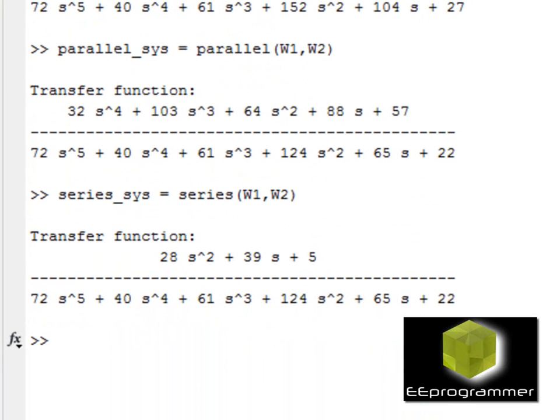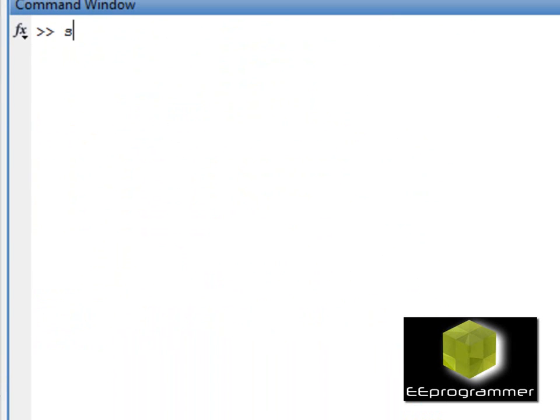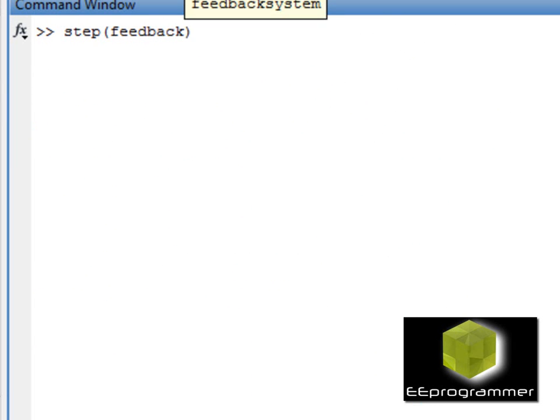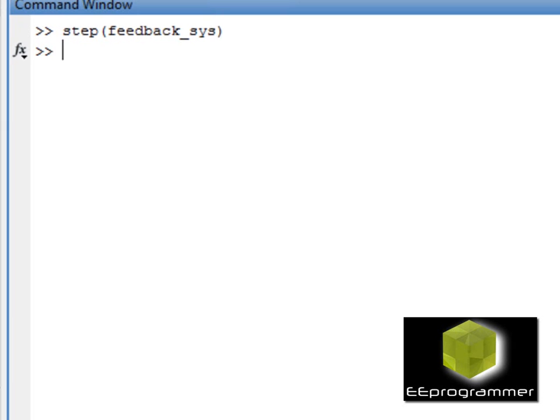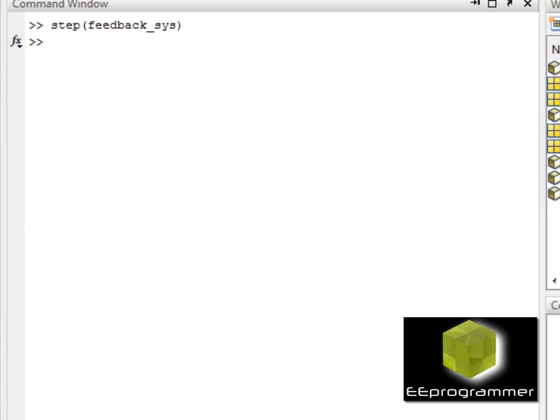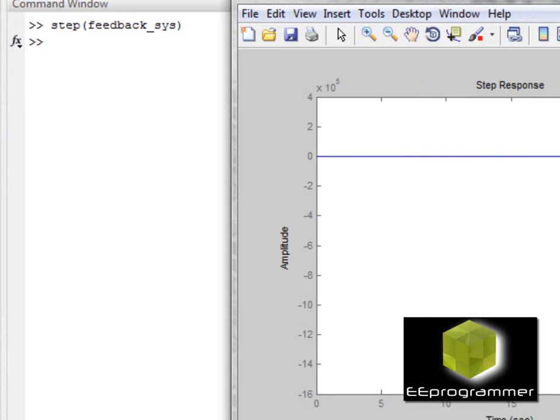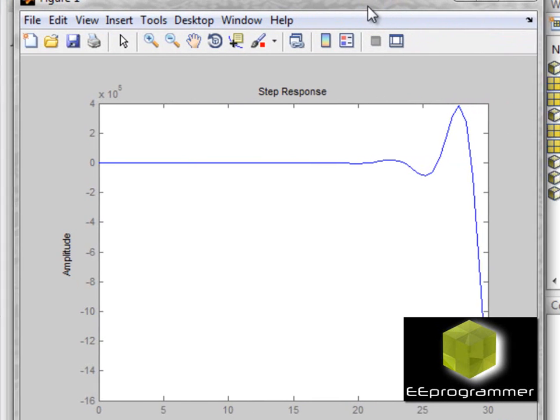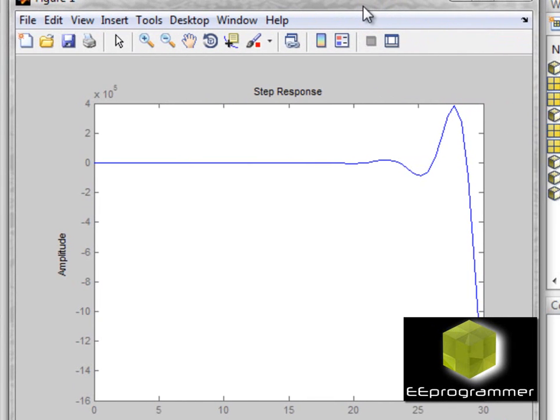And now we want to see the response. We want to see the step response of the feedback system. We type step, and it will pop up a graph. This figure shows the result of the step response of the feedback system.